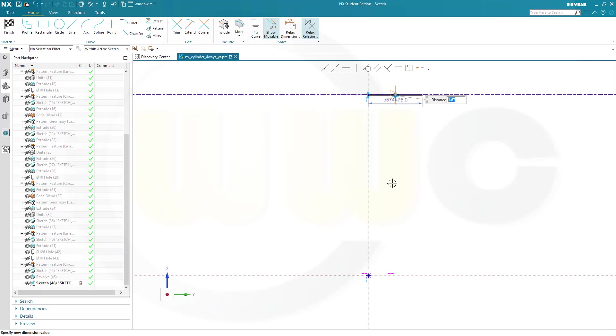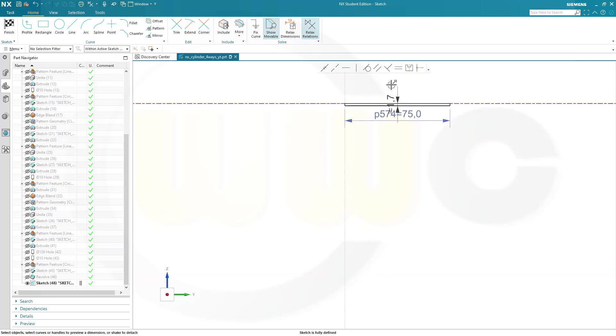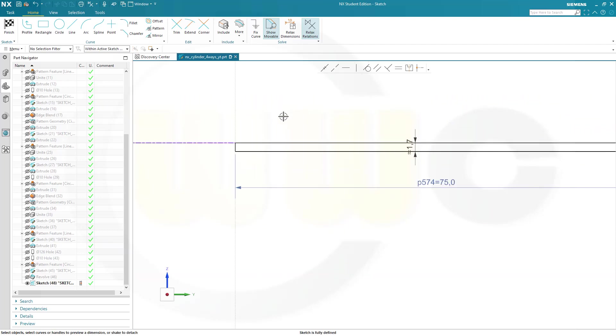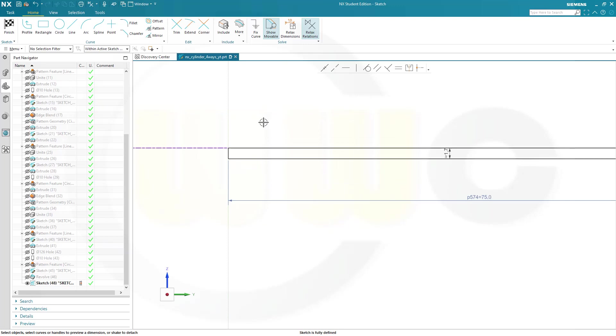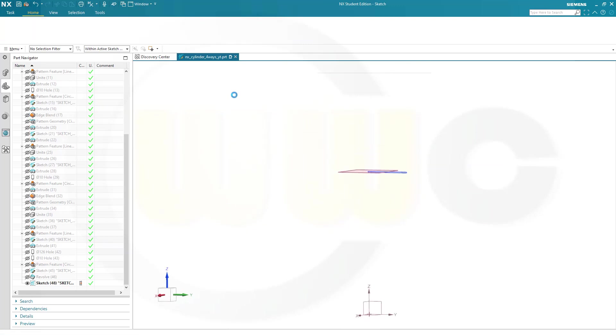Confirm. Like that. And the rest will be okay. Like this. Looks good. Finish that sketch.